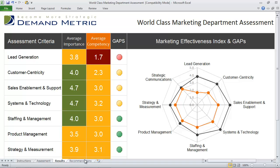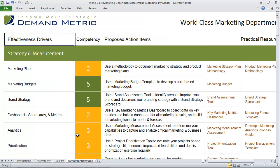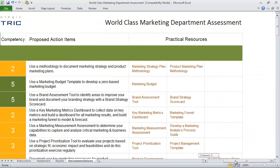To take this tool a step further, we go into the recommendations tab where you can see proposed action items for each of the different best practices that are listed. In addition to the action items, you also see practical resources that you can use to get started.